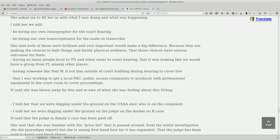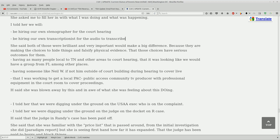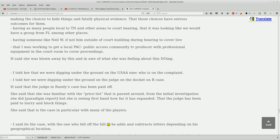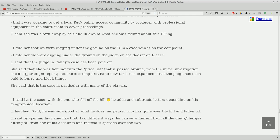She said both of those were brilliant and very important, would make a big difference because they are making the choices to hide things and falsify physical evidence. Those choices have serious outcomes for them. Having as many people local to Tennessee and other areas at the court hearing, that it was looking like we would have a group from Florida among other places. Having someone like Neil W outside the court building during the hearing to cover live. I was working to get a local PAC public access community TV reporter with professional equipment in the courtroom to cover proceedings. She said she was blown away by this and in awe of what she was feeling about this.